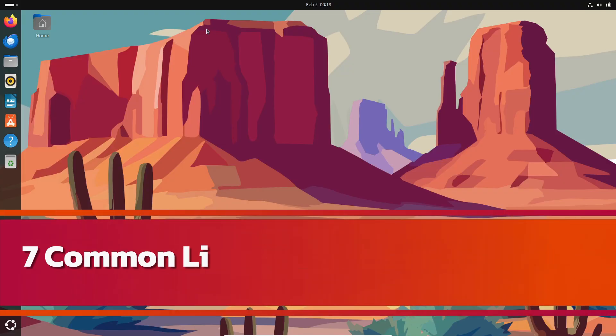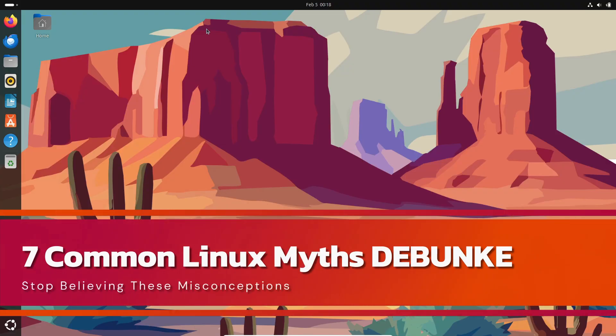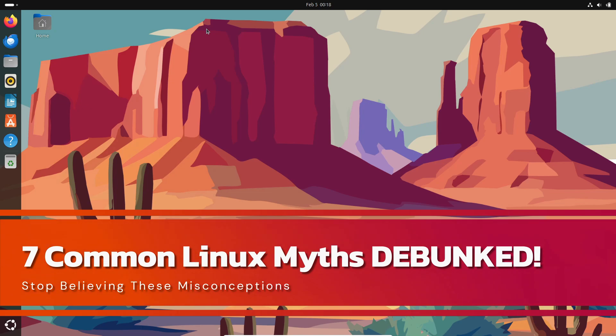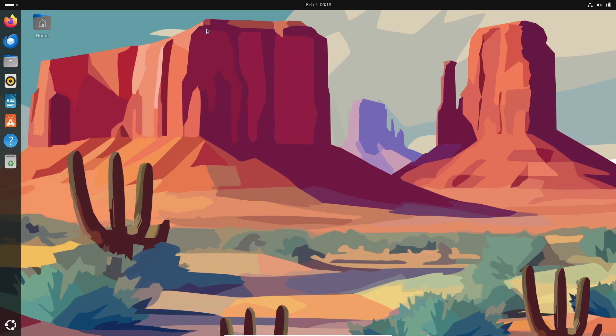Hey everyone, welcome back to the channel. Today we are busting some of the biggest myths about Linux that you've probably heard before, and some you might still believe. Is Linux really virus-proof? Is it just for tech geeks? Or what about gaming on Linux? Stick around as we separate facts from fiction.